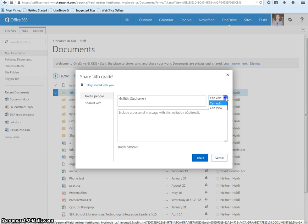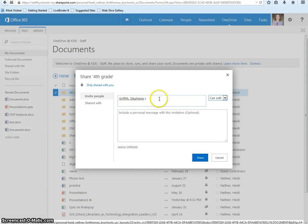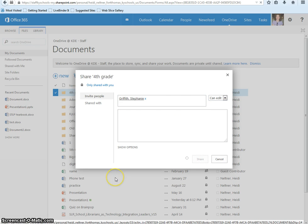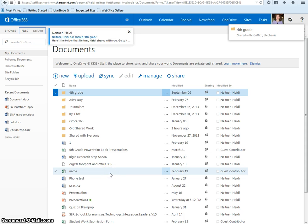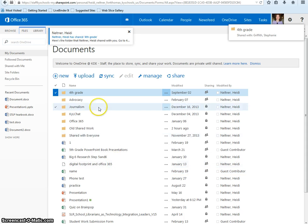Once everybody's name is in there, press Share. This will send them an email letting them know you've shared the folder with them. It will also send you a confirmation email.